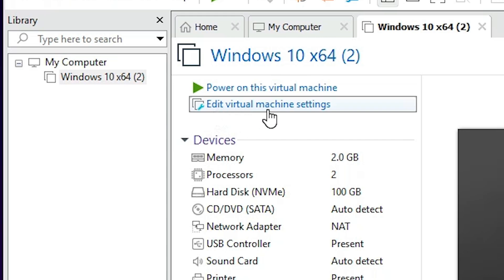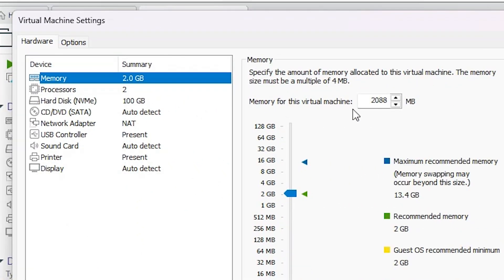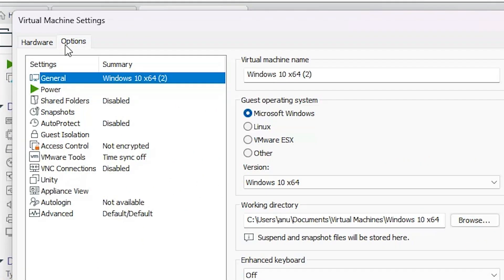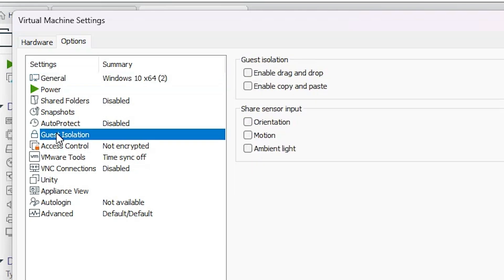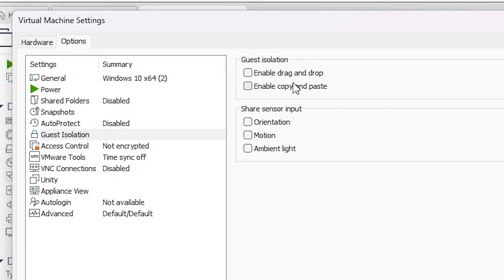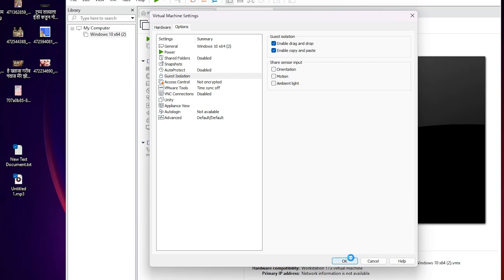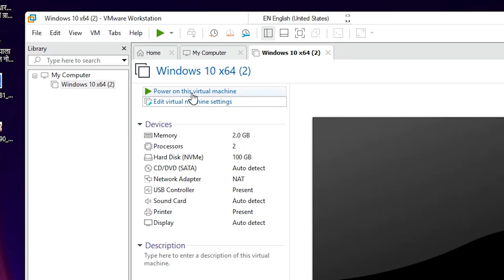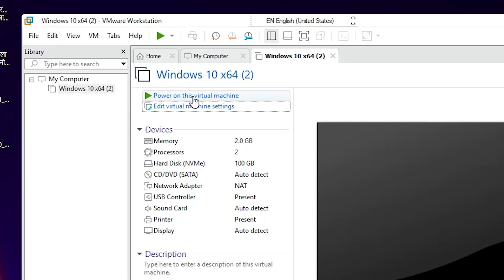After that, once again go to Edit the virtual machine settings. Click on Options tab and go to Guest Isolation again. This time, enable it — check both options and select these two options. Click OK.